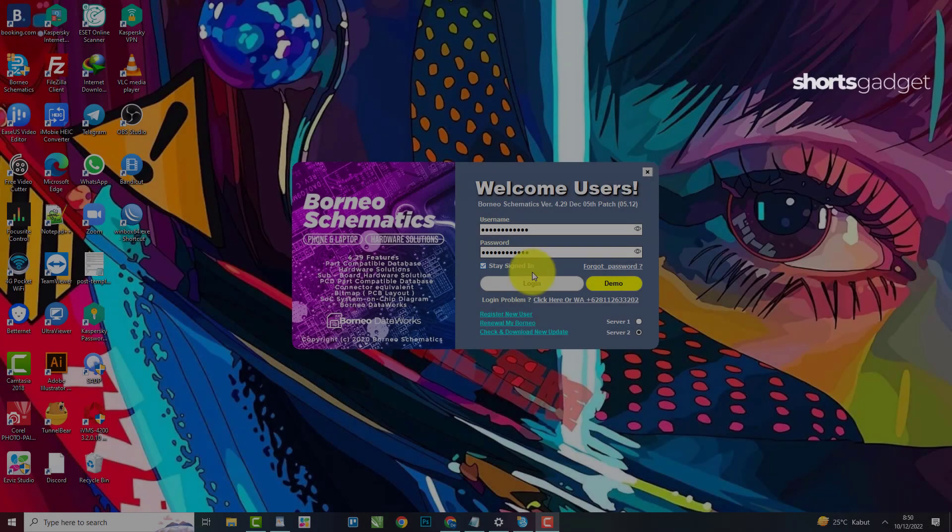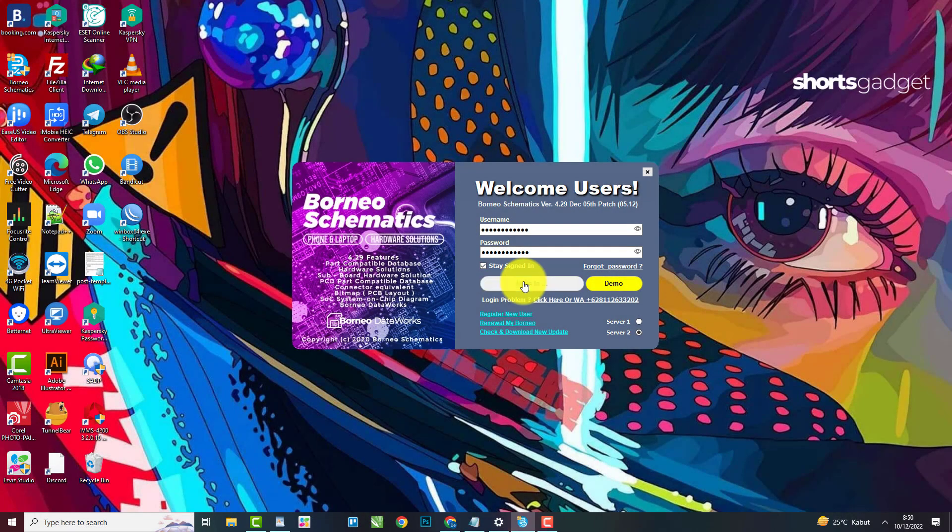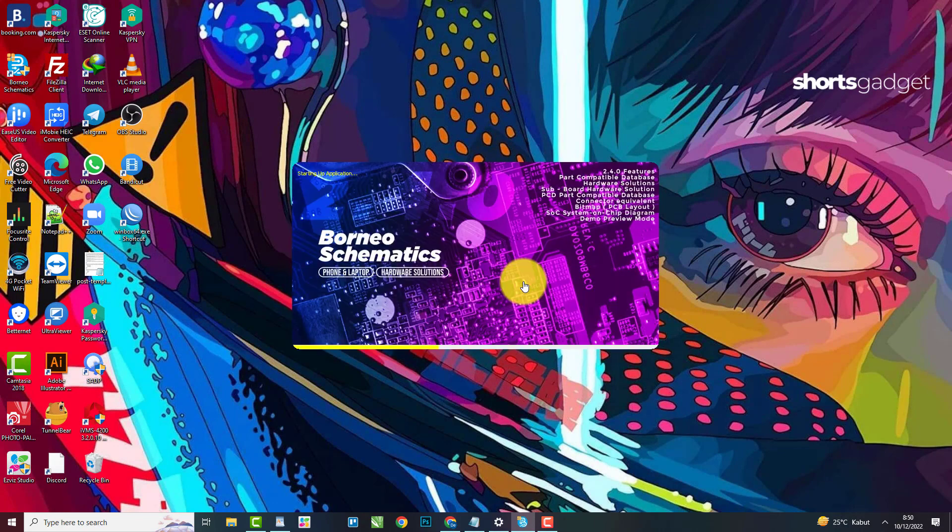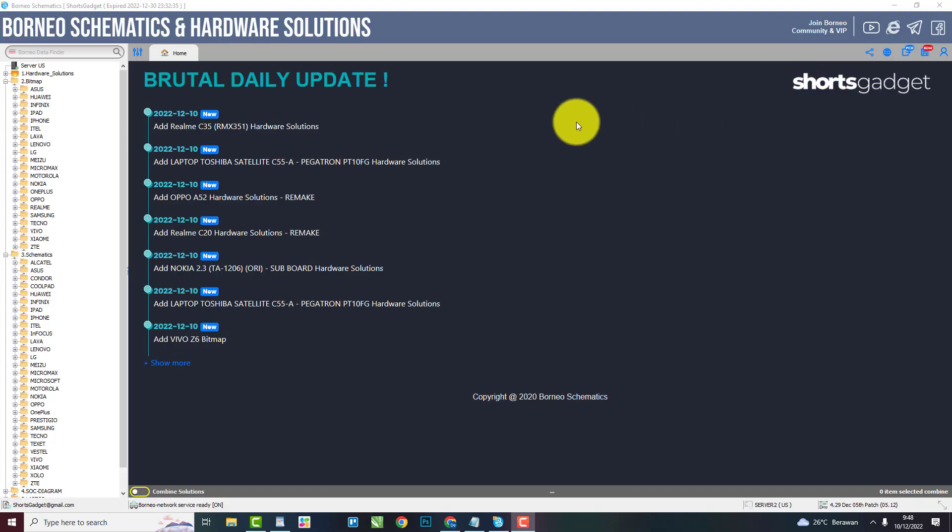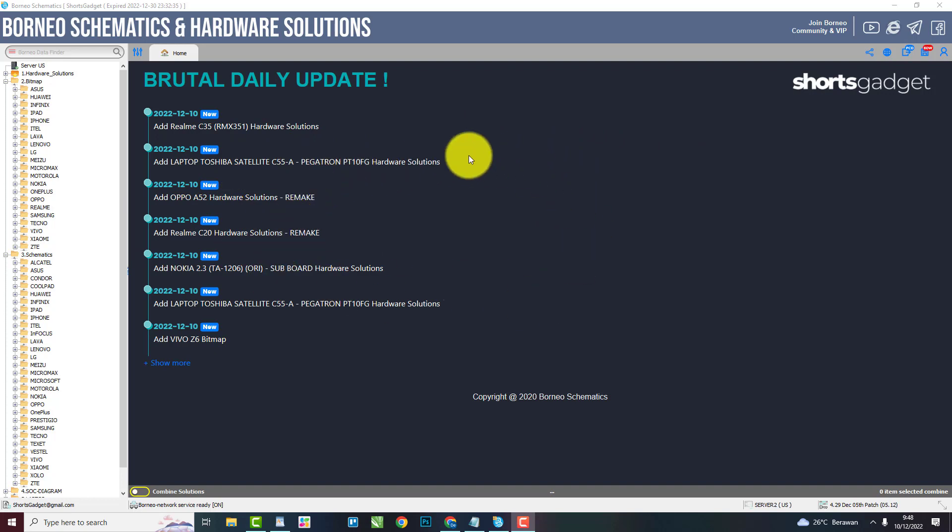This application is called Borneo Schematics. Function to repair Android smartphones or Apple devices such as iPhone. This is the initial view of the application when opened. This application is very simple and easy for you to understand.